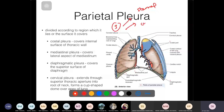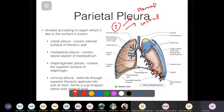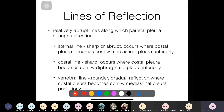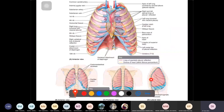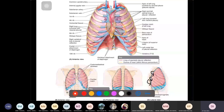The second line is the costal line, occurring inferiorly where the costal pleura turns to become the diaphragmatic pleura — also a very sharp turn. The third is the vertebral line, on the posterior aspect, where the mediastinal becomes the costal pleura. The vertebral line is rounded, not as sharp as the sternal or costal lines.